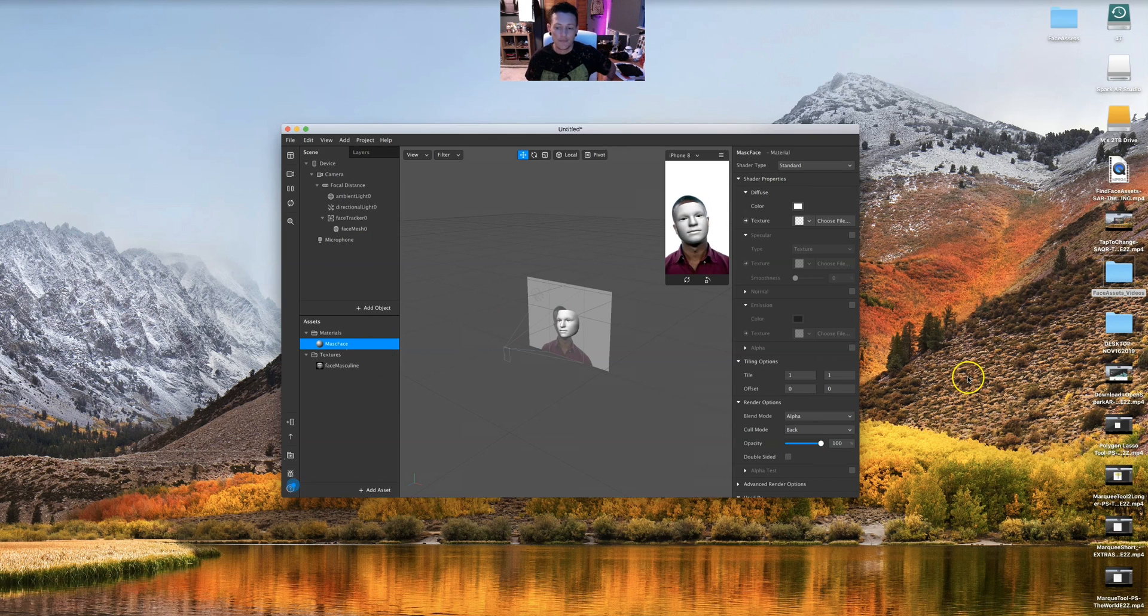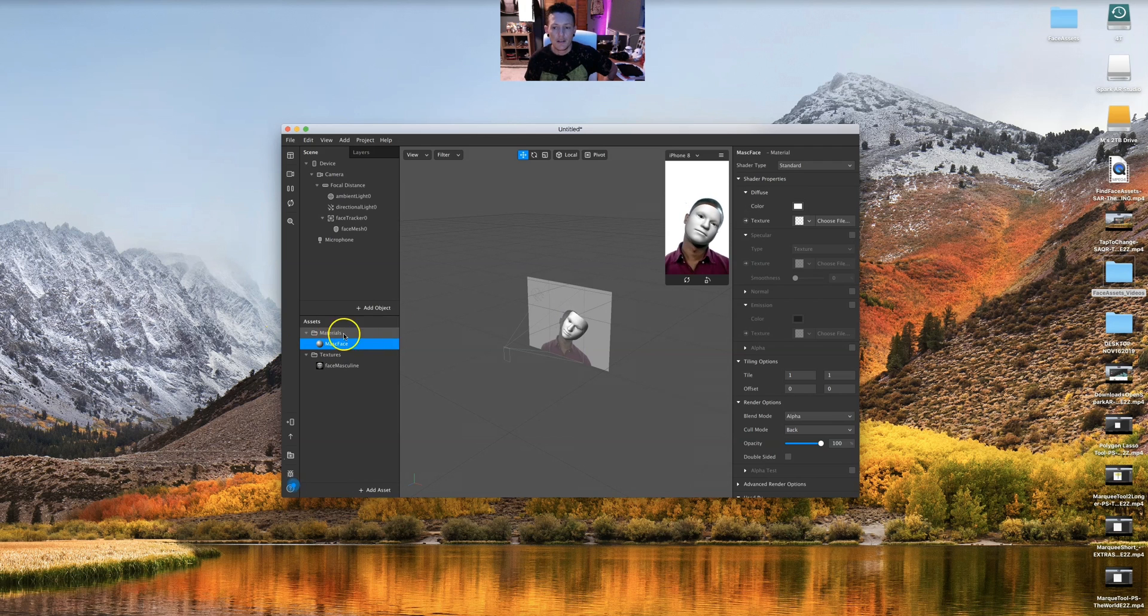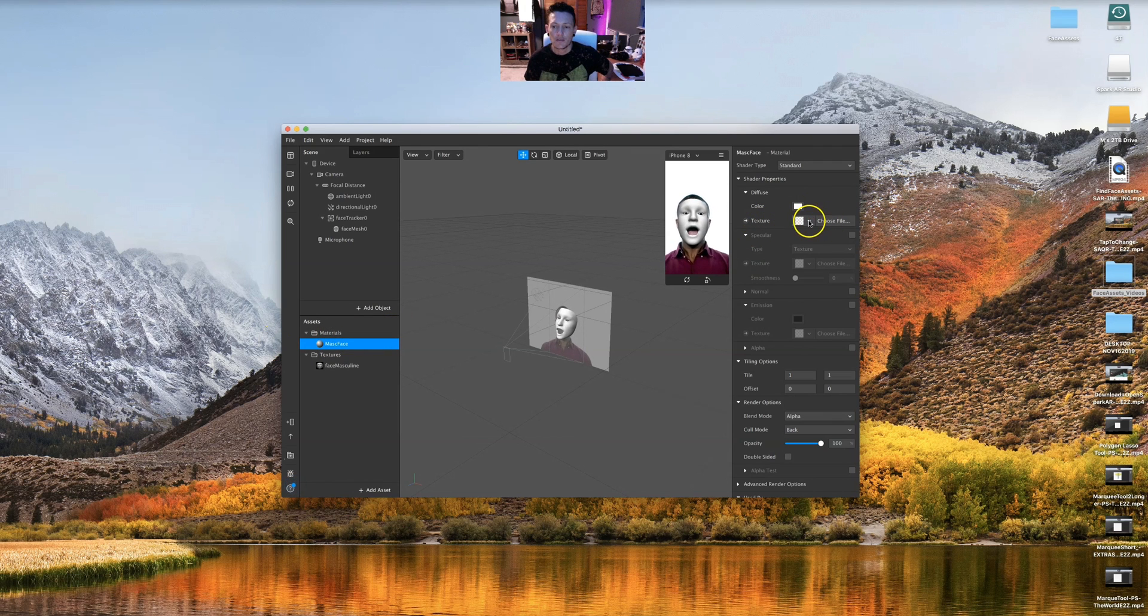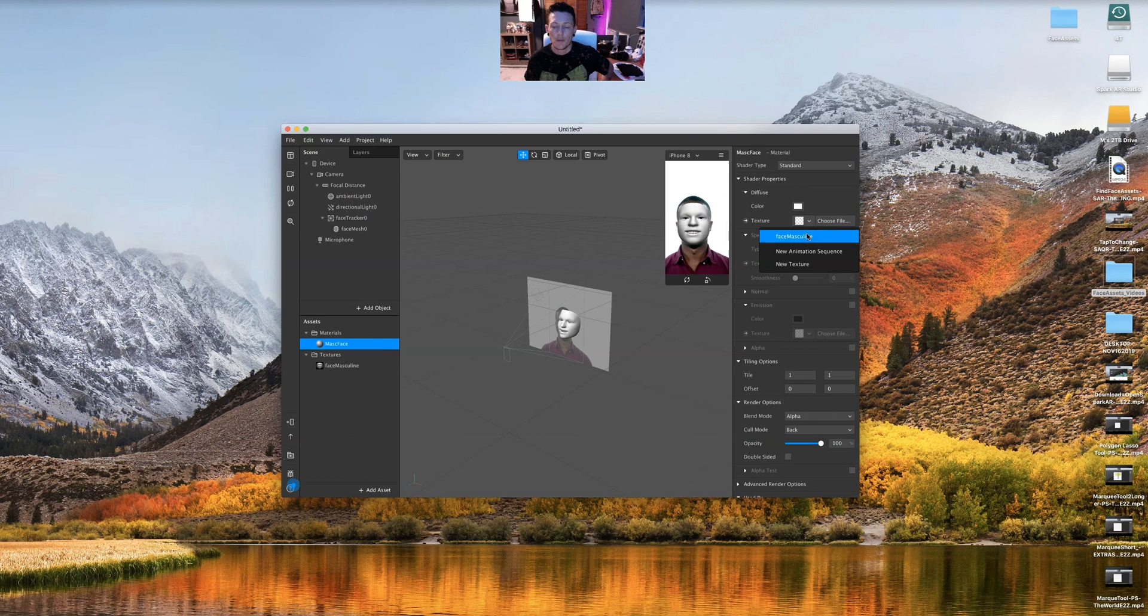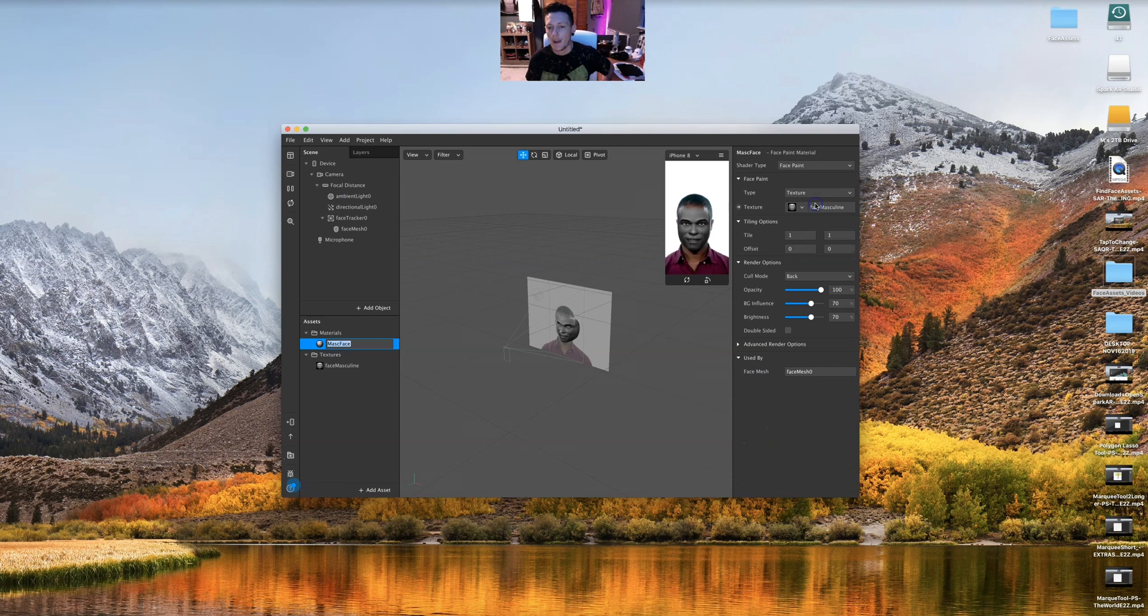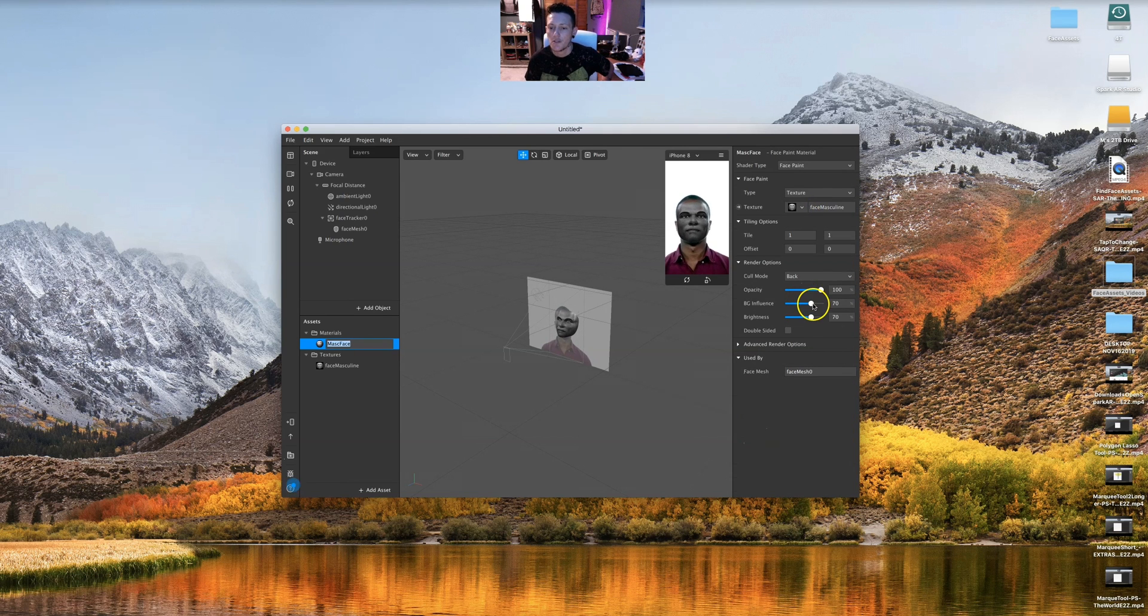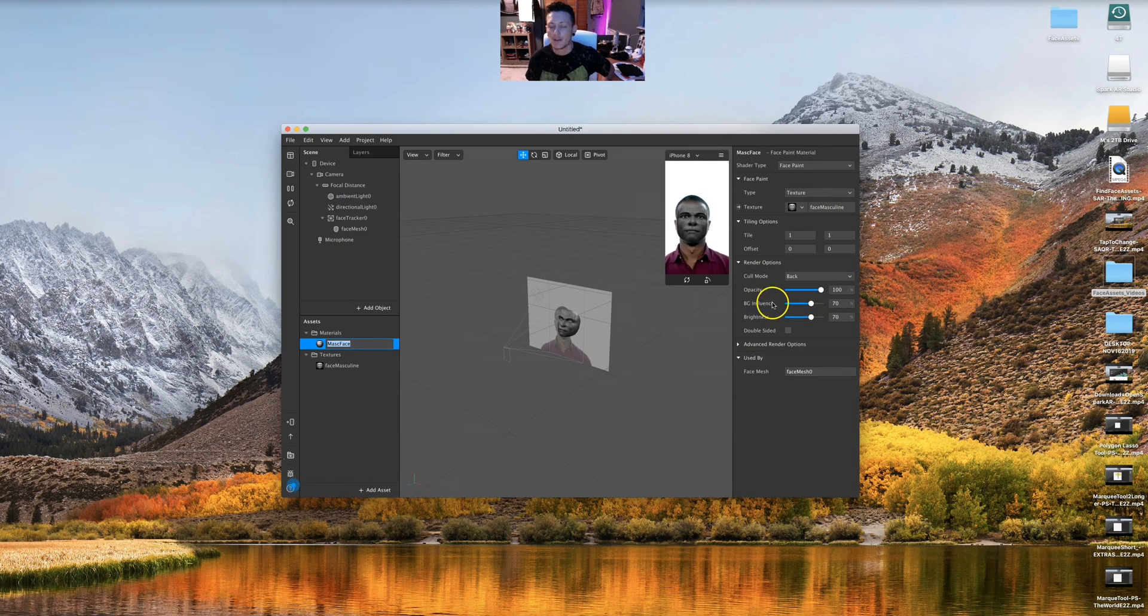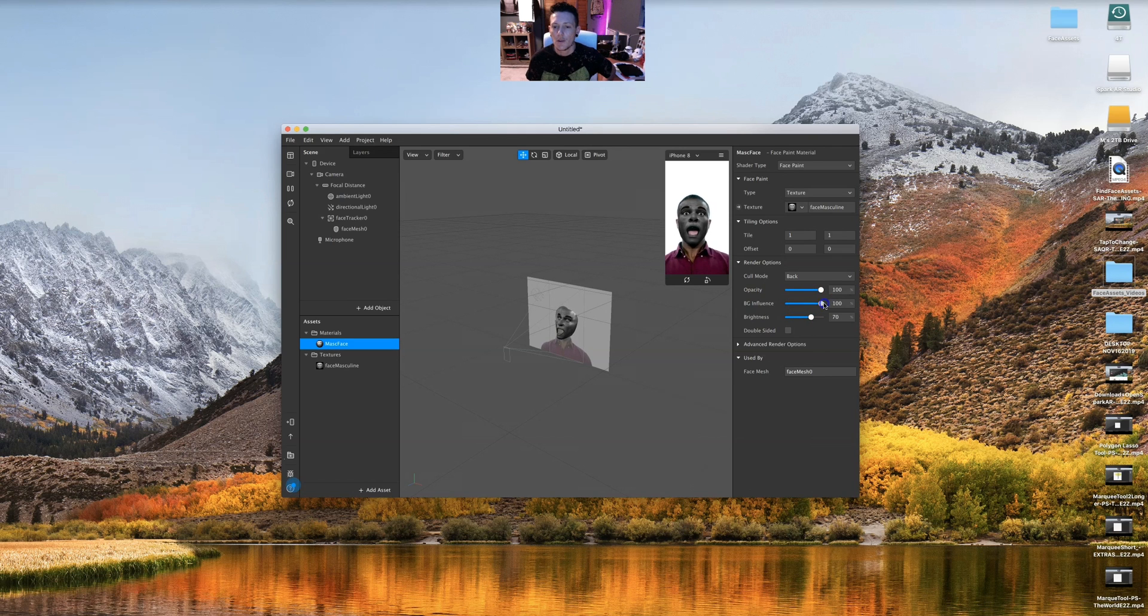I'm going to click on this and texture. What is the texture? It will be the face masculine. That's my texture. So instead of standard, I'm gonna do face paint. Face paint is used for most things so you can see through. This is background influence.